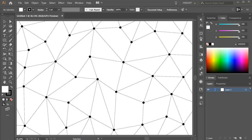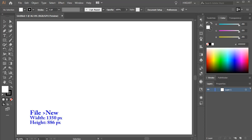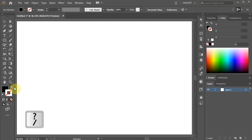Hello, today I'm going to show you how to create this background. Let's open a new document, change the fill to black and the stroke to none.